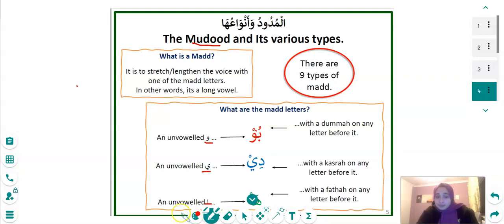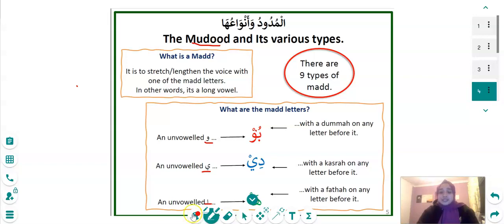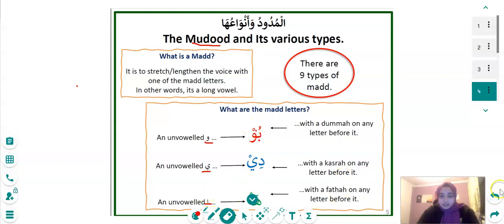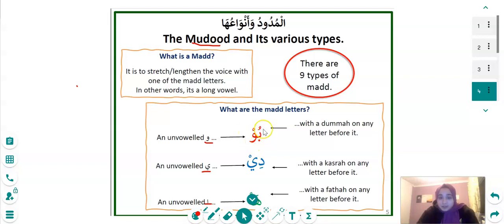For example, if you're saying Waw, you're just going to say 'wow' — not 'wi' or 'woo' — just 'wow' the way it's meant to be said. To clarify: the first letter we have here is Ba, then Waw, and we've got a Dhamma. A Dhamma is pronounced 'oo', a Kasra is pronounced 'ee', and a Fatha is pronounced 'a'.